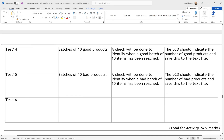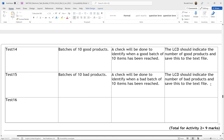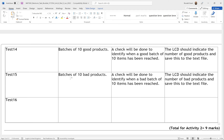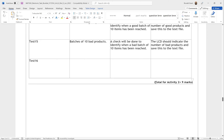Test 14: batches of 10 good products. A check will be done to identify when a batch of 10 good items has been reached. The LCD should indicate the number of good products and save this to a text file — though that's overkill. Test 15: batches of 10 bad products — exactly the same as test 14 but for bad products. You could combine these tests since the code logic is similar: if good equals 10 then flash green LED; if bad equals 10 then flash red LED.